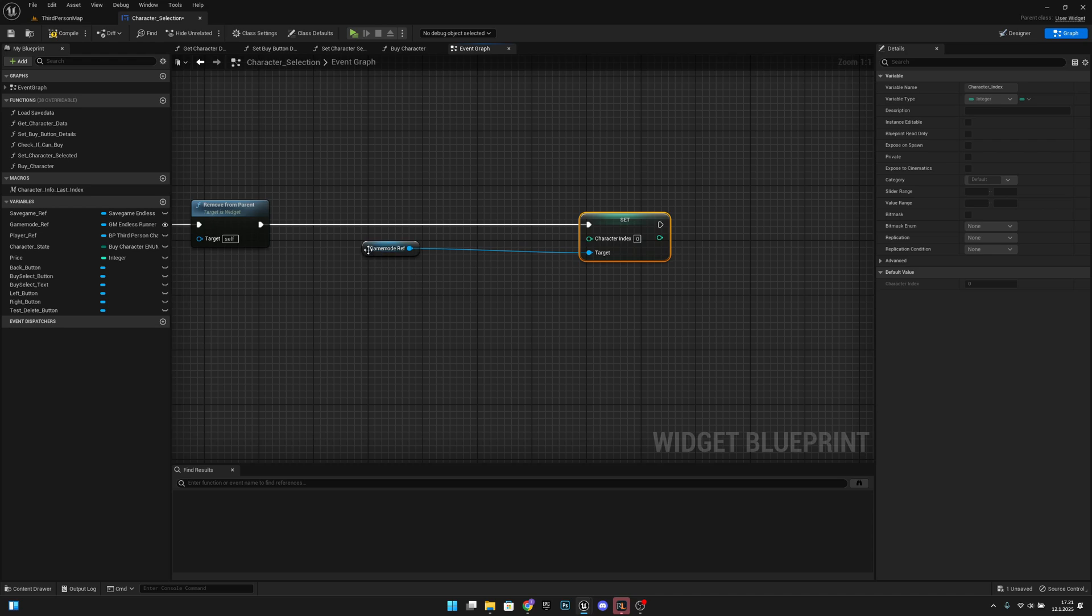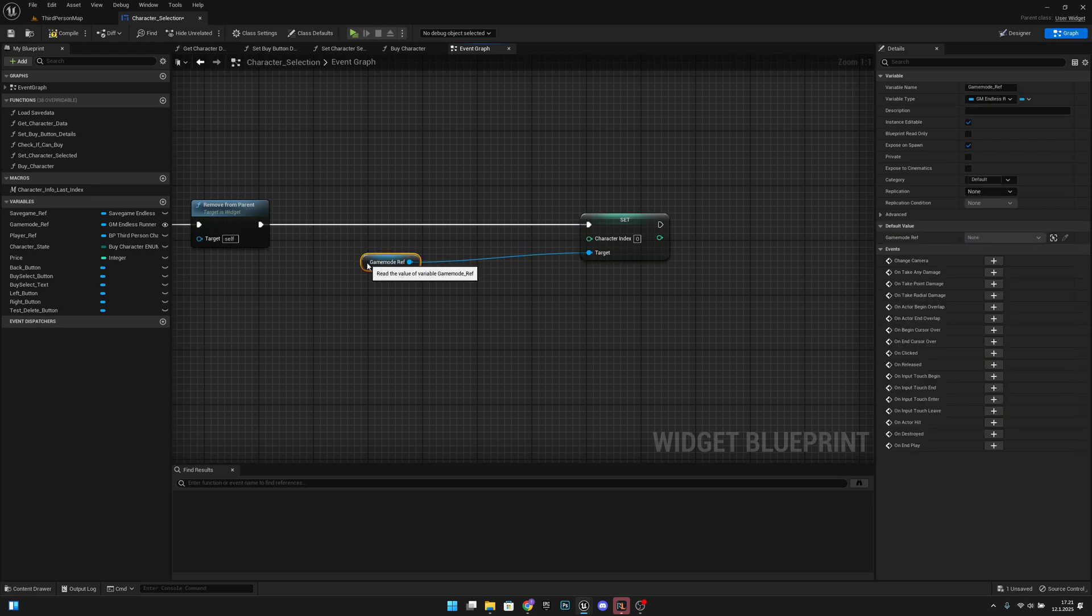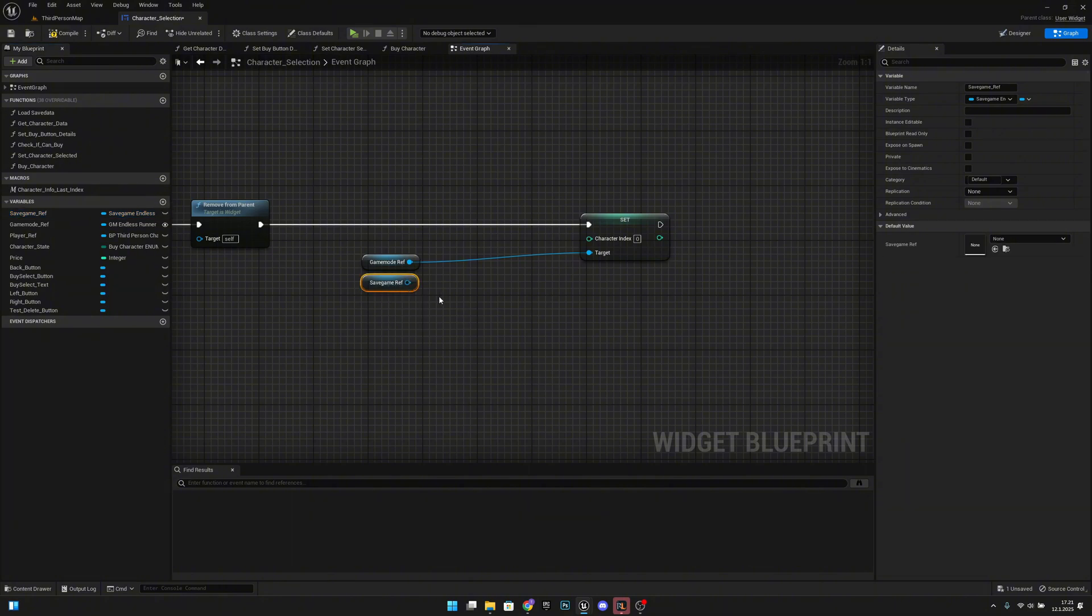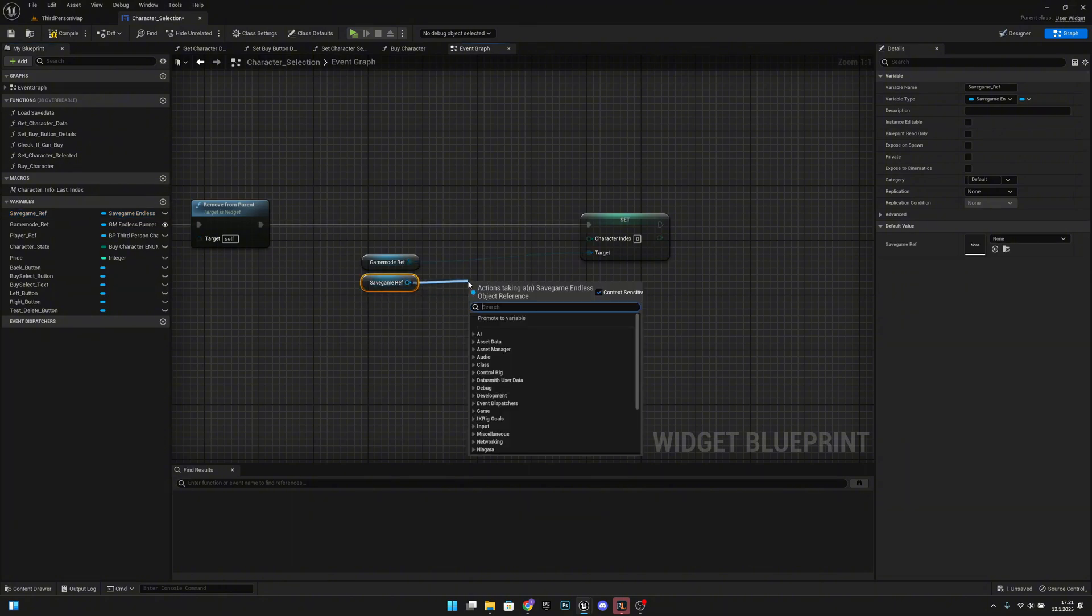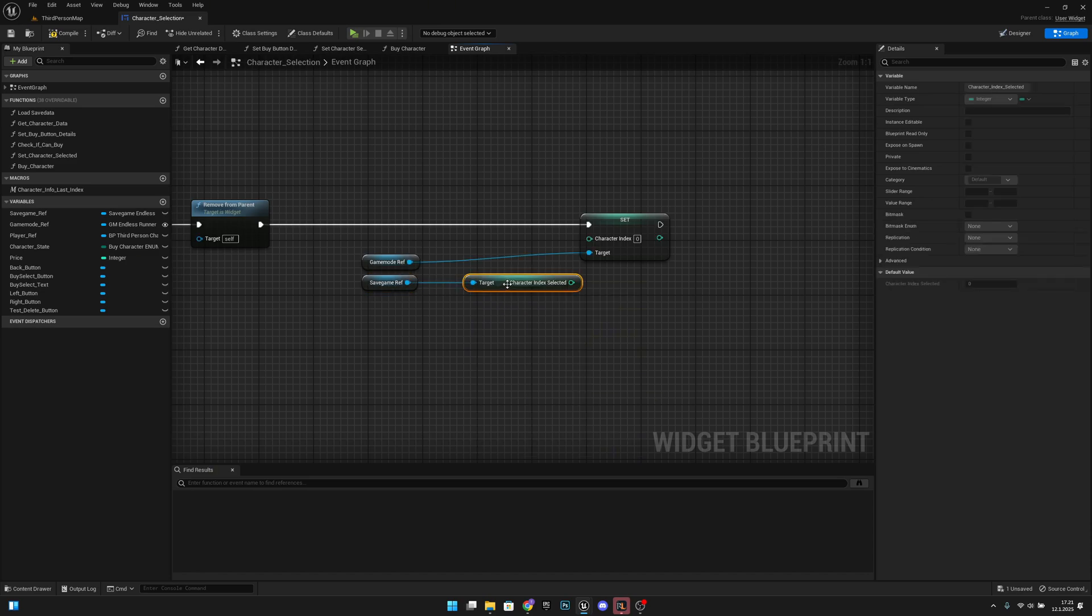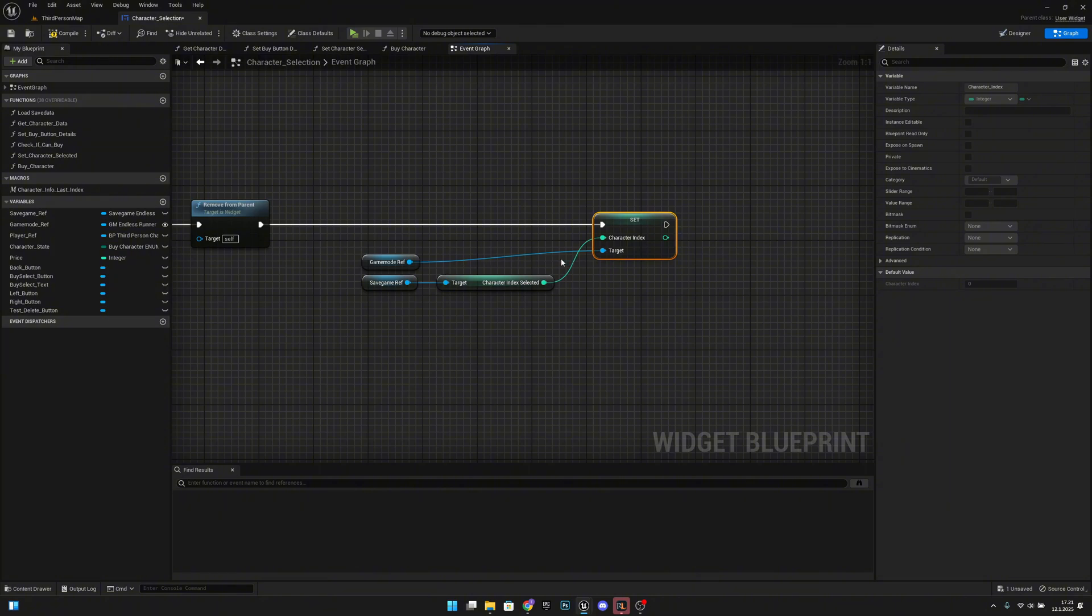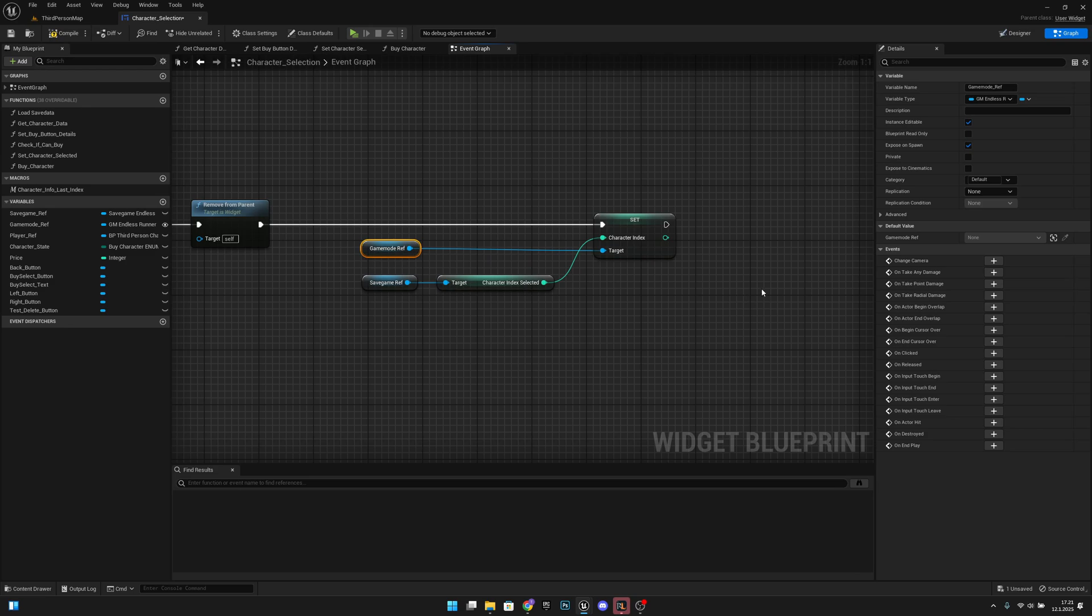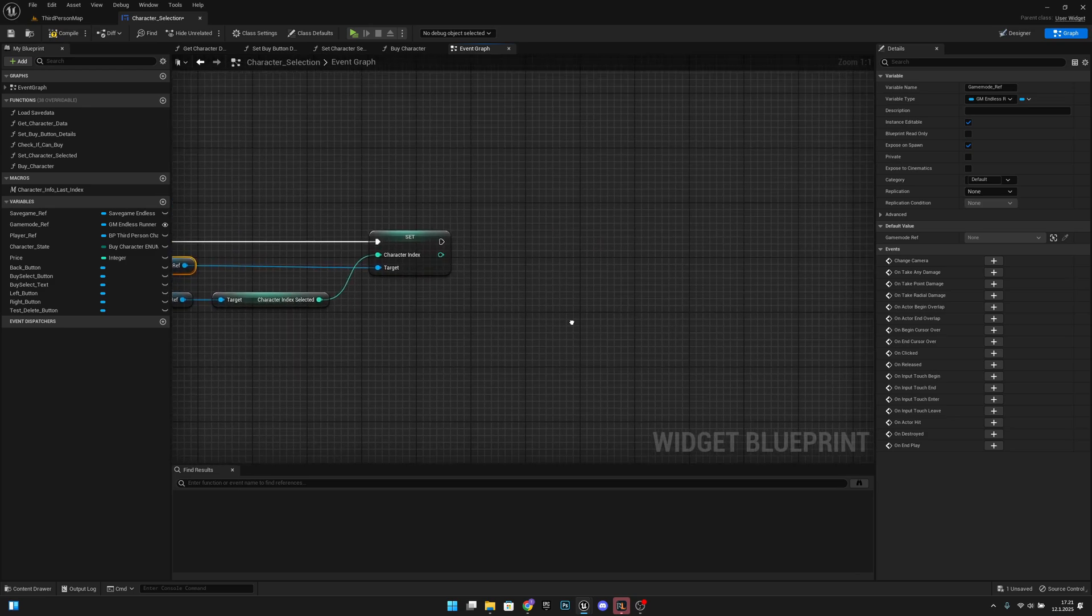We want to set it back to one that we have already saved, so it will be save game ref and from here we want character index selected like this and set it to here. Now let's make this, okay I cannot align it perfectly but it's good enough.